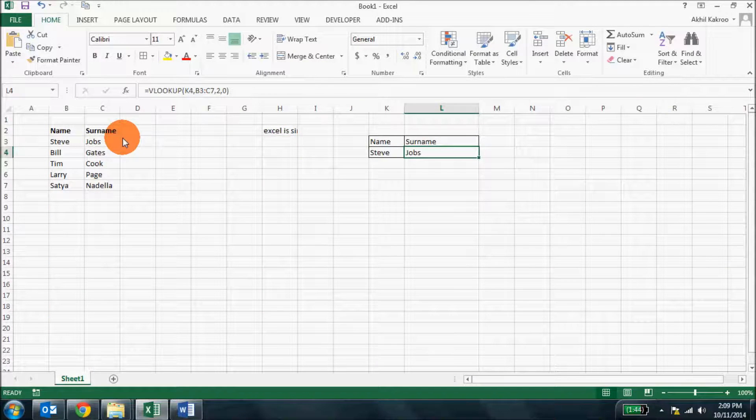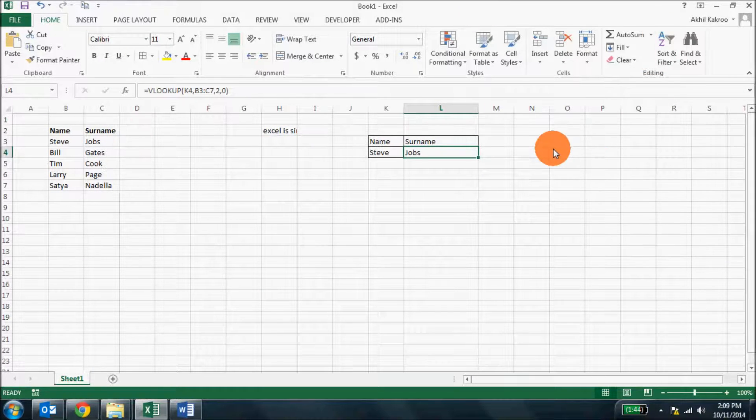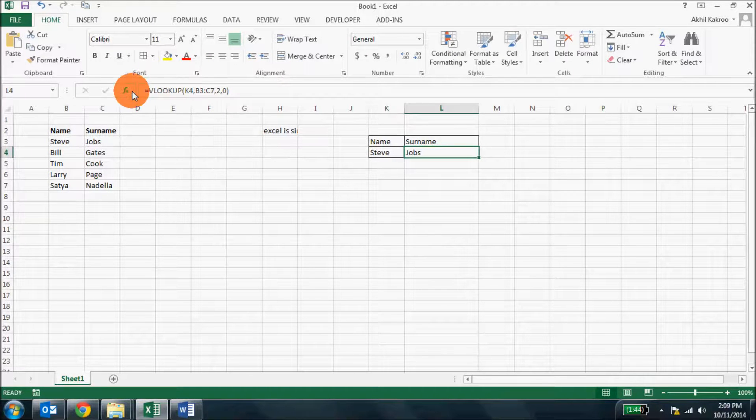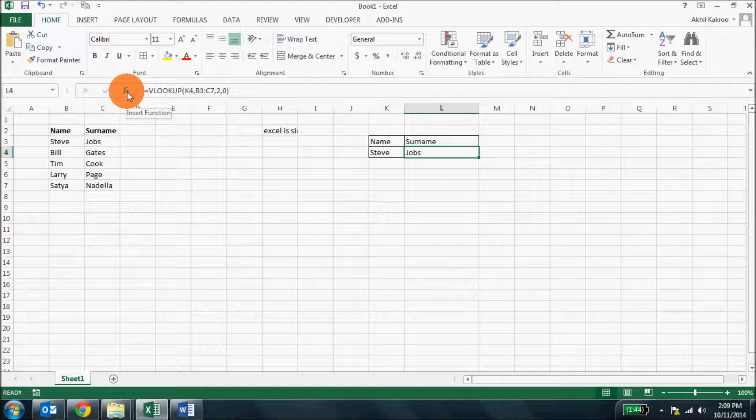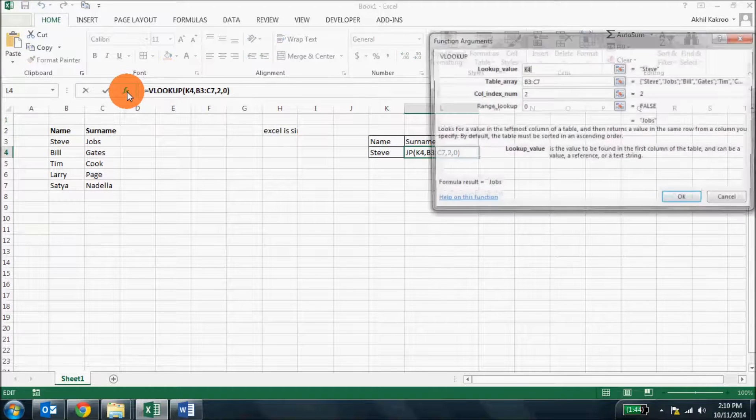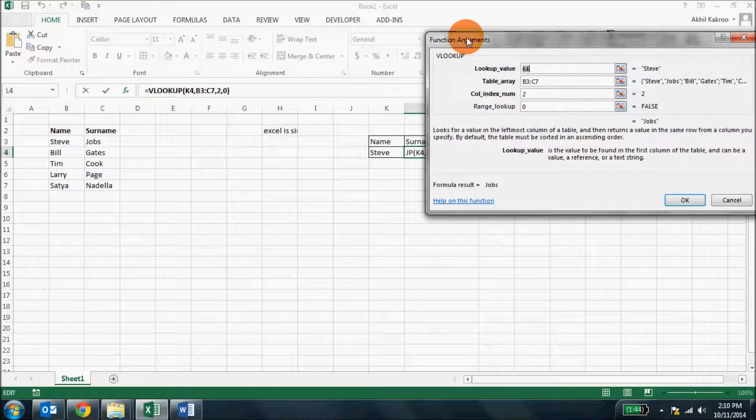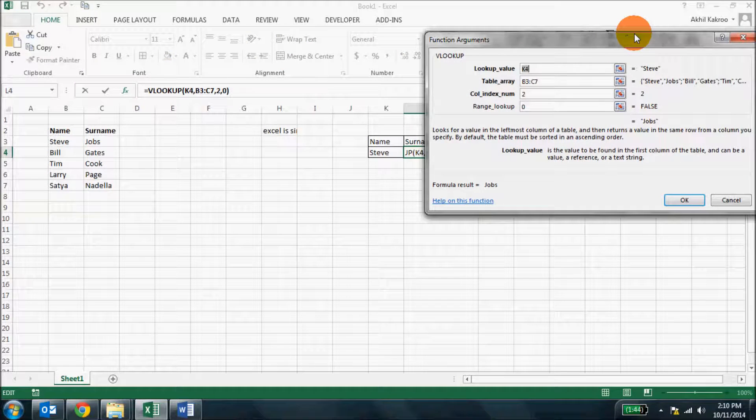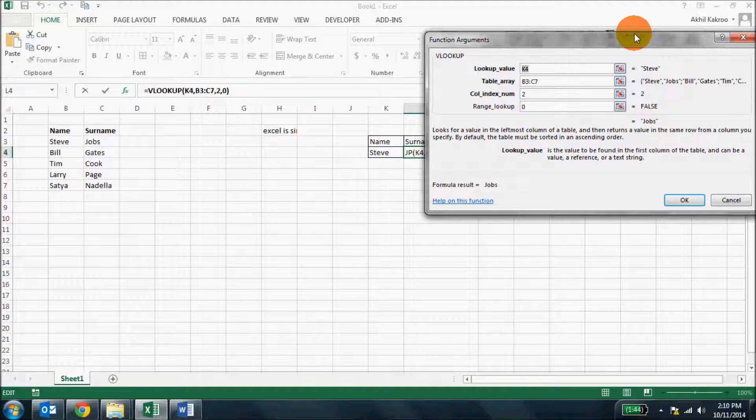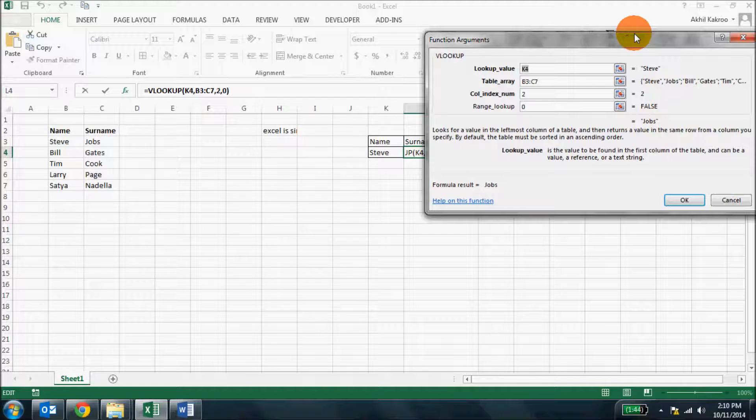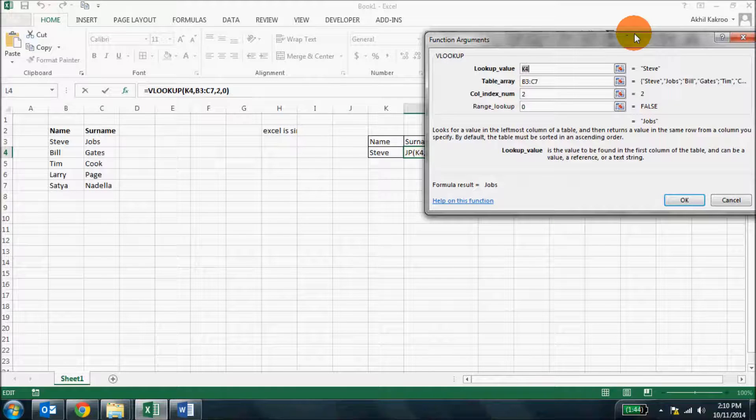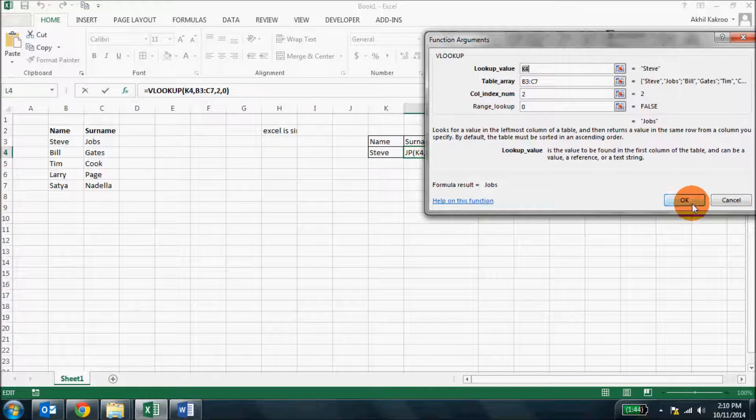While working on a formula, if you're stuck somewhere, you can simply click this FX icon on the formula bar and it will help you with the formula and you can actually use it to make it simpler. We will talk about this in detail when we are working on formulas.